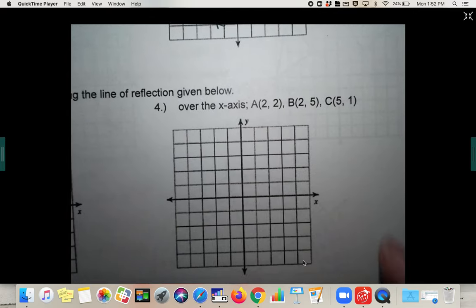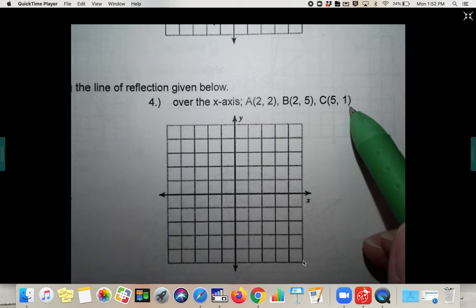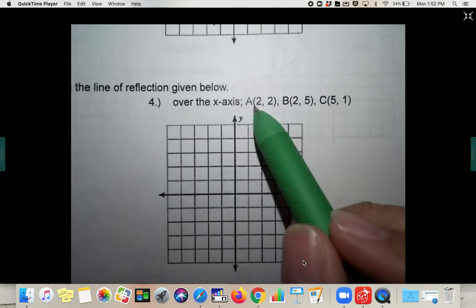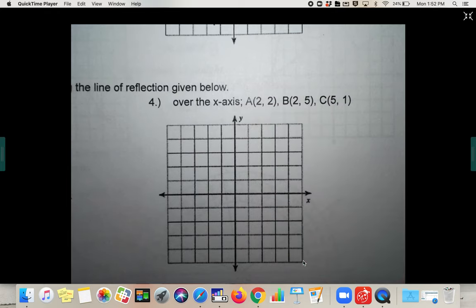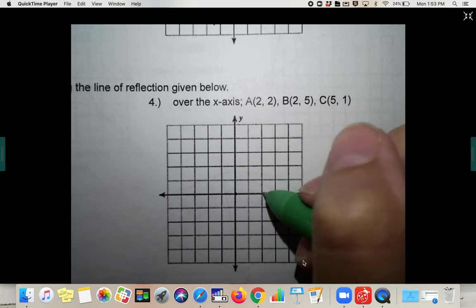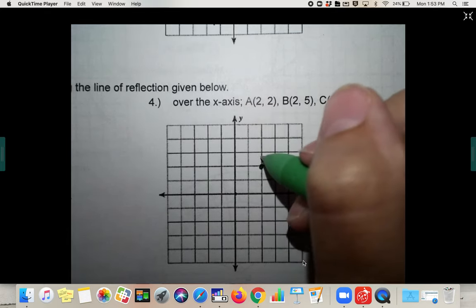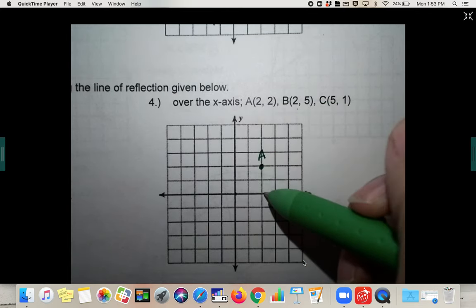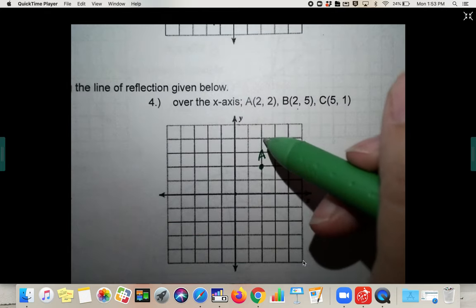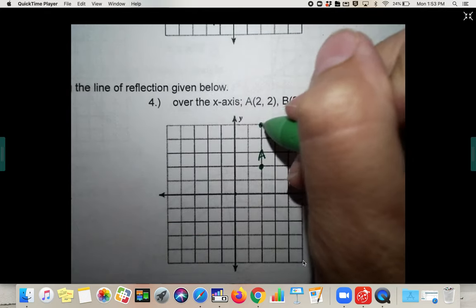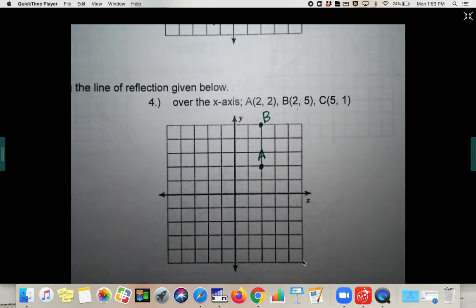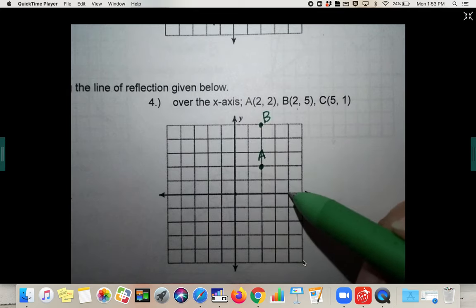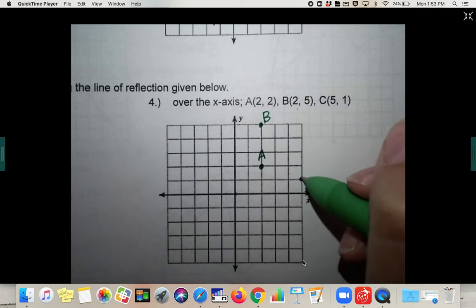Number four: we have to plot the points again because they're not there, then reflect over the x-axis. Put A at (2, 2) — to the right two and up two. B at (2, 5) — to the right two and up five. And C at (5, 1) — to the right five and up one. Connect your triangle.